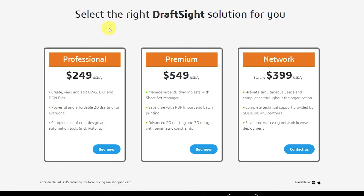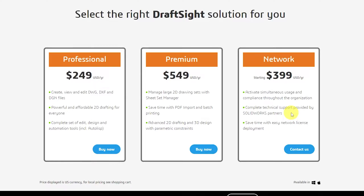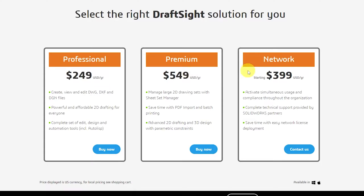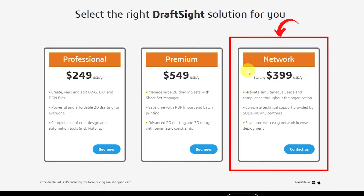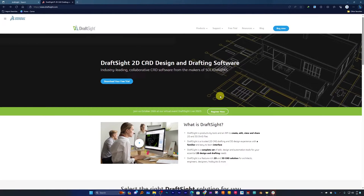Let's see the plans with which this software is available. If you are thinking of using it commercially and you are making good money, you can go with either of these plans depending on your team size. If you are an individual professional, you can go with the $249 per year plan. For advanced functionality there is a premium plan, and if you have a large team and want to use it on a network with multiple licenses, you can go with the network plan. Let's skip this part since we are more interested in the free trial.